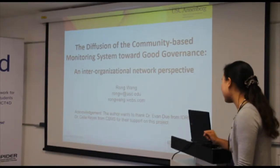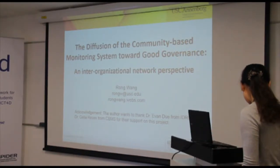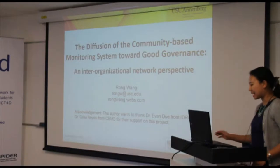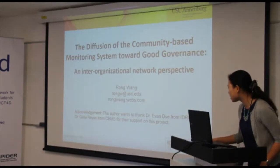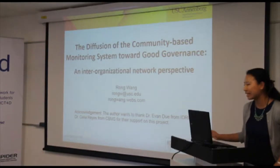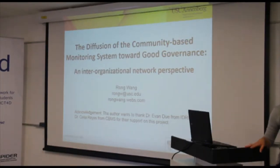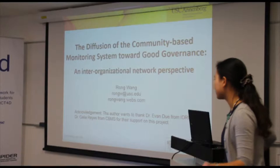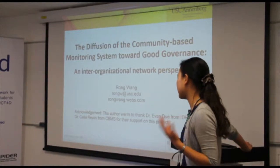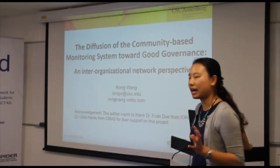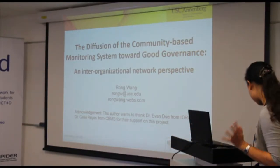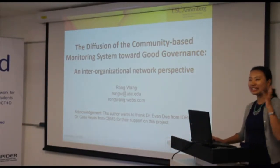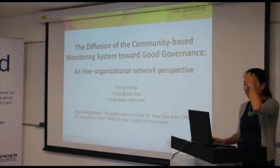Before I get started, I want to thank my colleagues for their support of this project, particularly Dr. Emanjoo from IDRC and Dr. CDRS from CDMS for the constant support, particularly in terms of data collection.